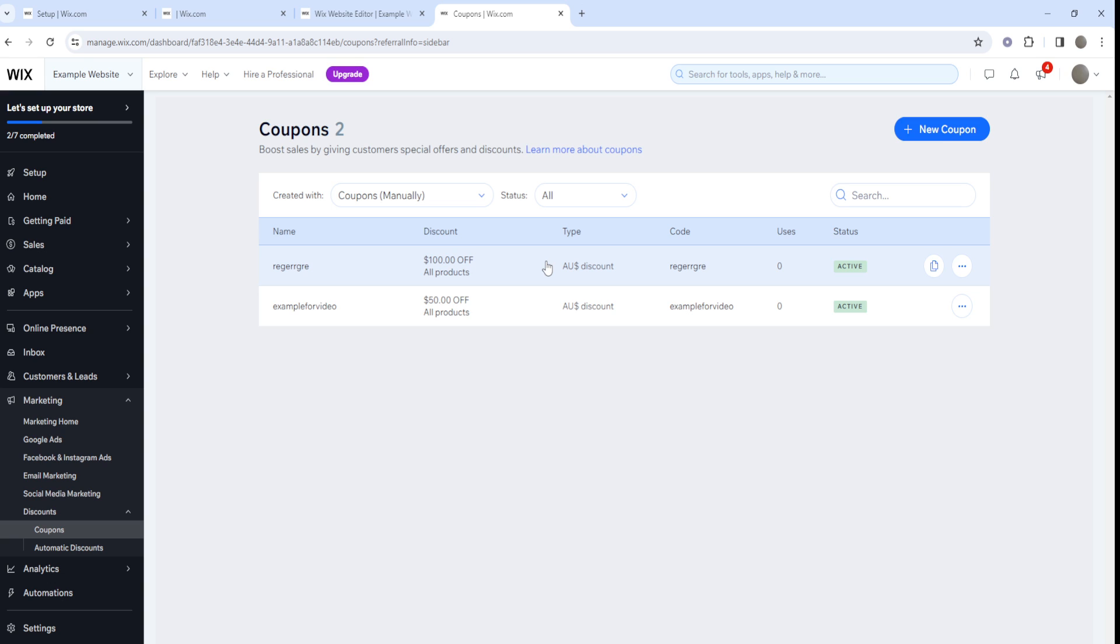The Wix promo code is this one because it's gonna be for a limited time. That's how you create these coupons, promo codes, discount codes so you can give your customers a discount, they can save money, and you can offer these deals to increase the conversions of your store and website.